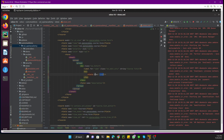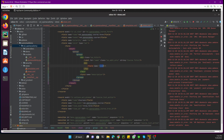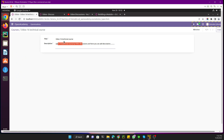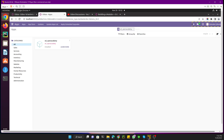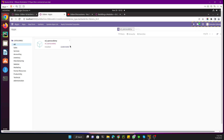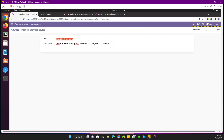Let me upgrade the module to see this change. Currently we can see just a normal field, but after the module upgrade we will see it displayed as a title. Let me upgrade the module — the upgrade is done, and then let me refresh this page to see the effect.